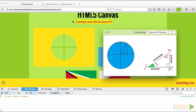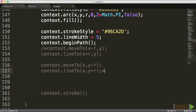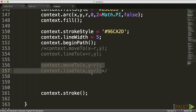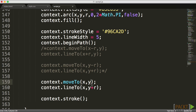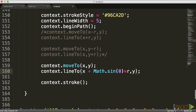Let me get rid of the extra lines and create just one line from the center point. I'll use x and y but add the sine and cosine values to them. Starting with sine: Math.sin(0) multiplied by our radius r. I'm sending in a degree of zero, but as we said, the range is not 0–360 but 0 to 2π. I'll do the same for the y coordinate but use cosine: Math.cos(0) * r.